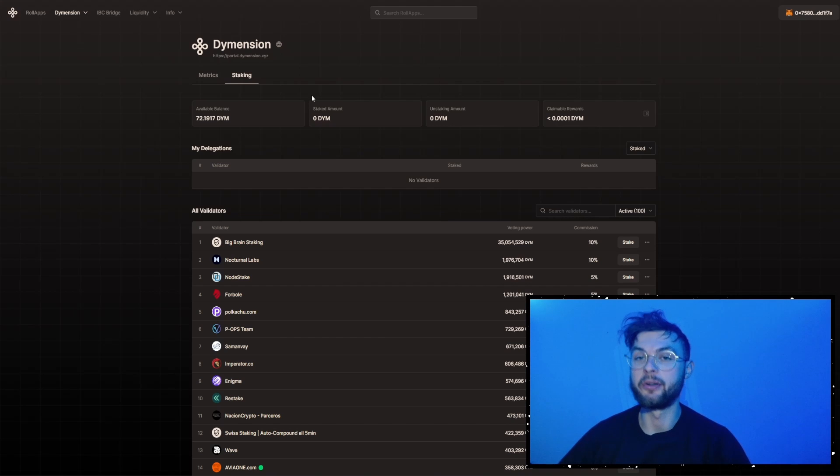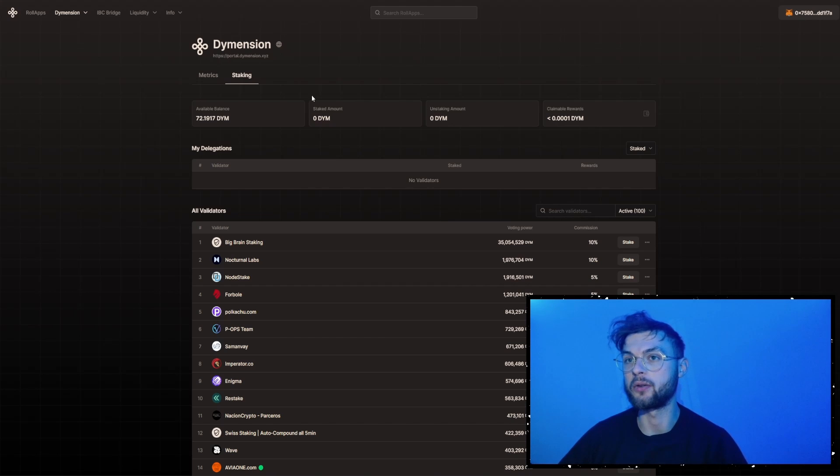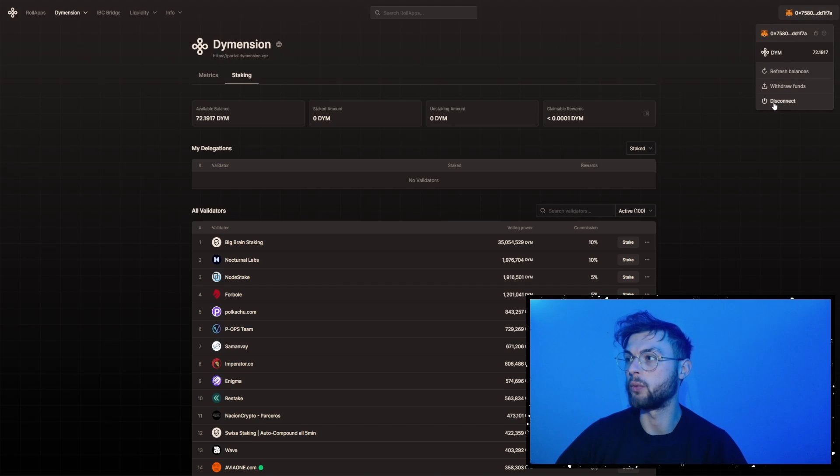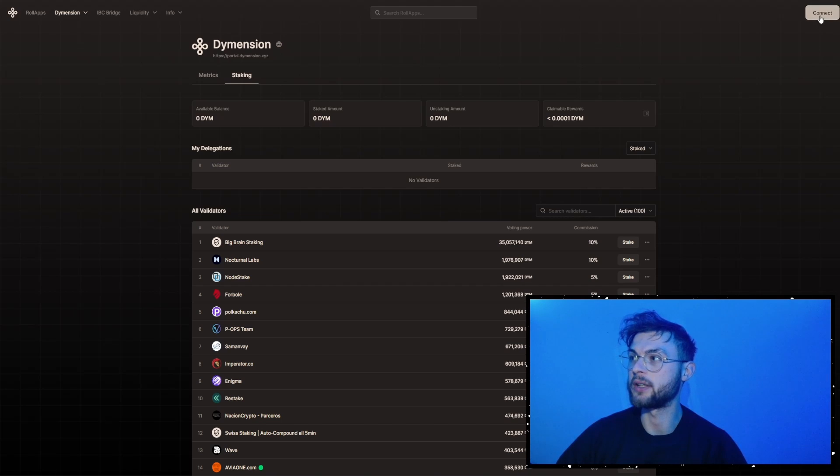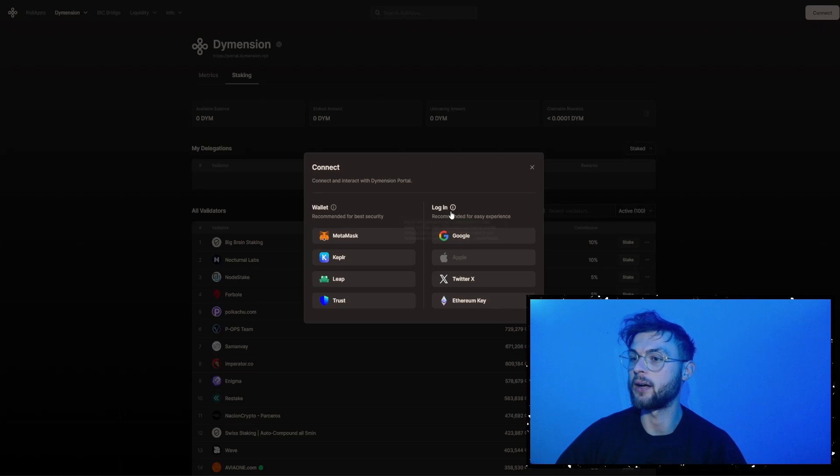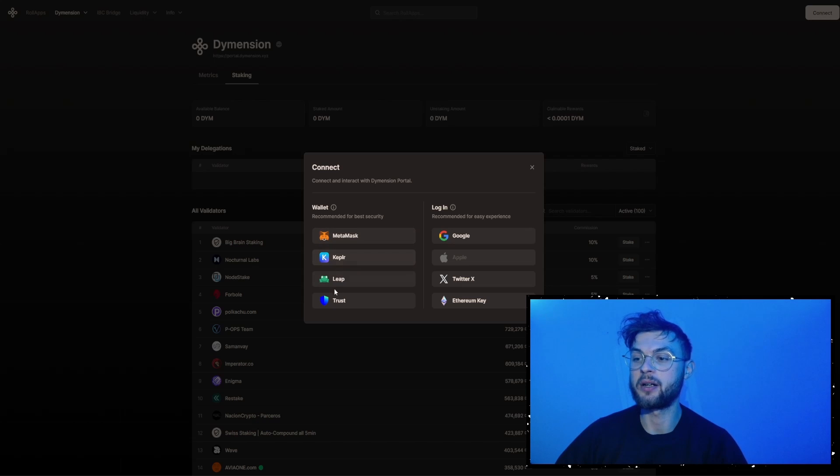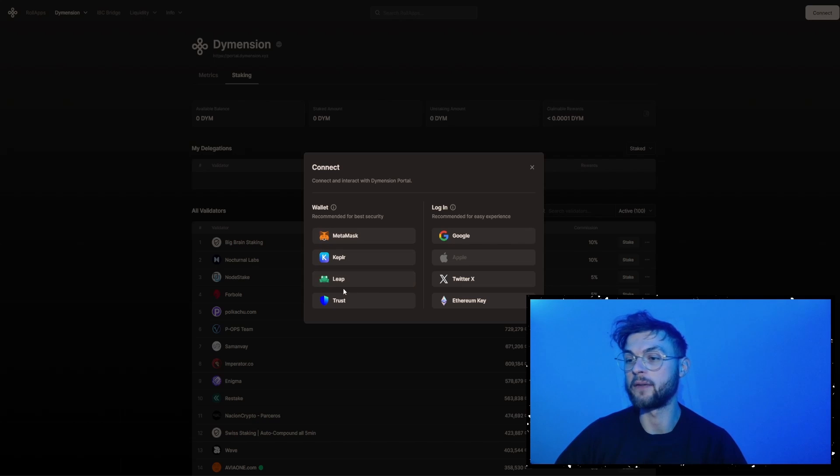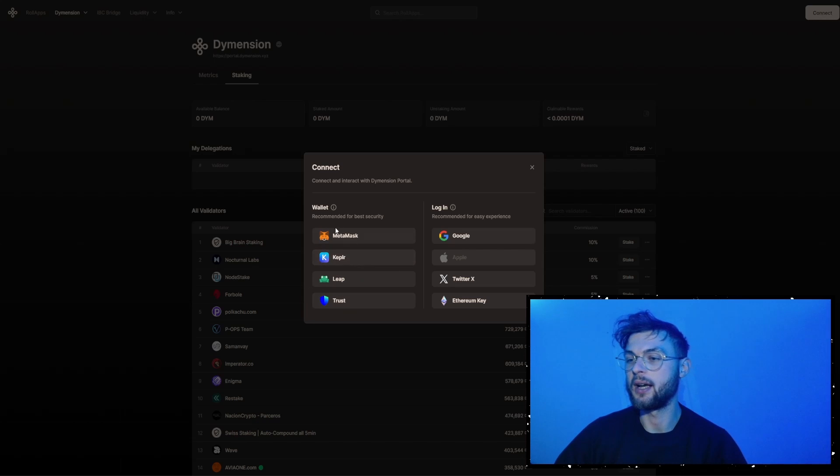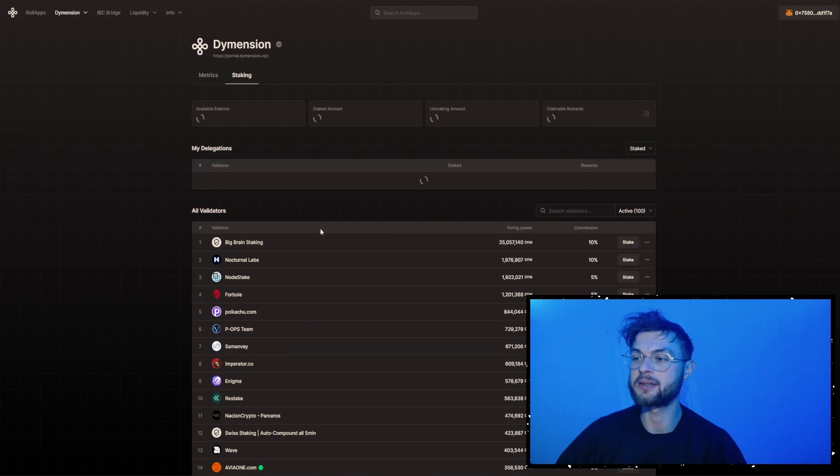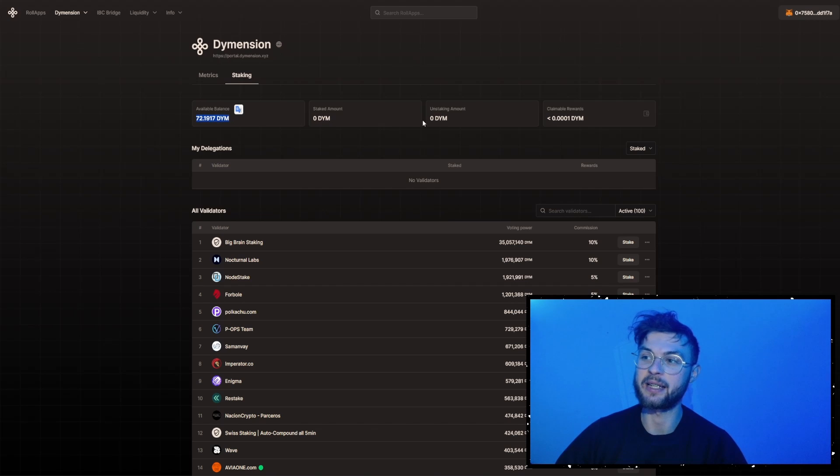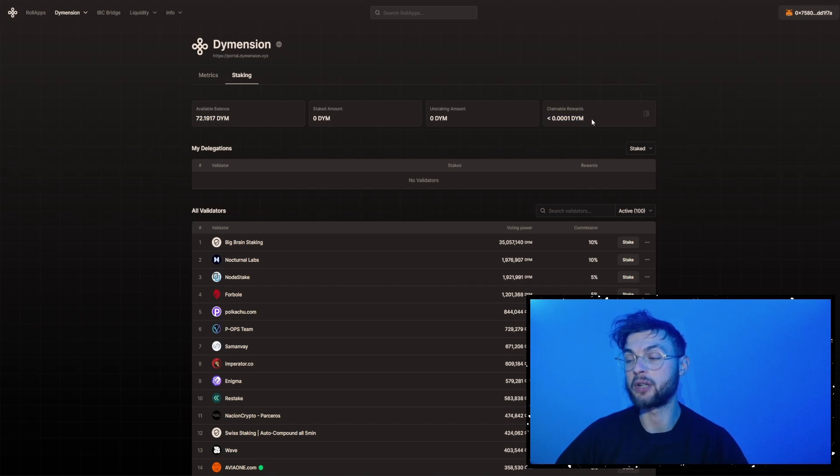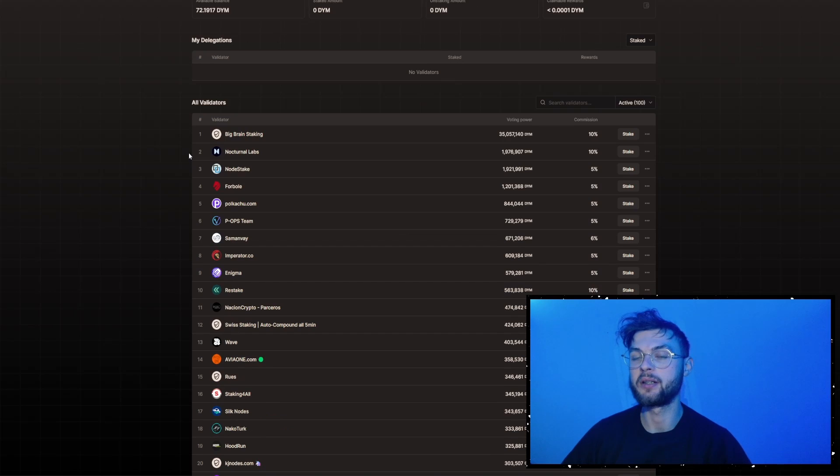So now, if you want to stake your tokens, first you will need to go to a website called portal.dimension.xyz, and here you will need to connect your wallet. So let's say I want to disconnect, and then I will connect one of my wallets. For example, you can use Metamask, Keplr, Leap, this is another wallet for Tia, Cosmos ecosystem, or Trust. So in this case, I'm going to select Metamask, and once you have that, you will see your balances there, you can see your staked amount, unstaked amount, and also the claimable rewards that you're going to earn over time.